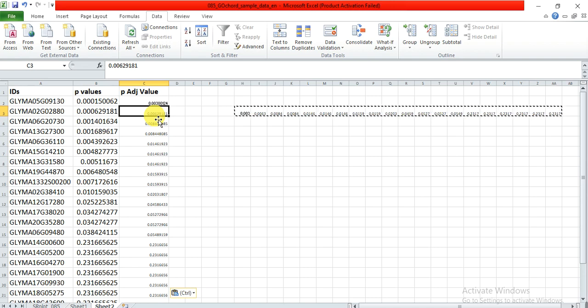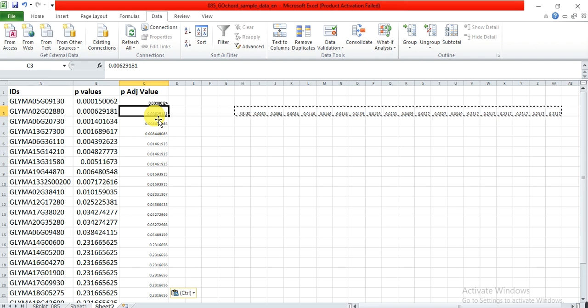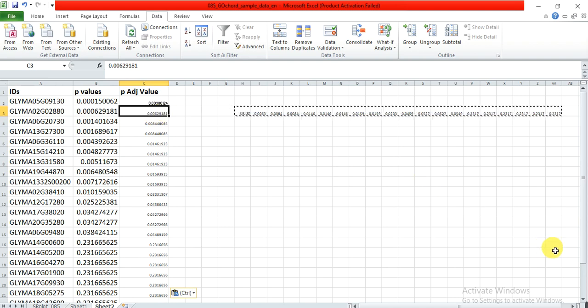The conversion of p-value to p-adjusted value is very important. You can see details in the video description. The links to those websites are present in the video description. You can directly click on that link and change your p-value to p-adjusted value. Hopefully this video helps you. Thank you.